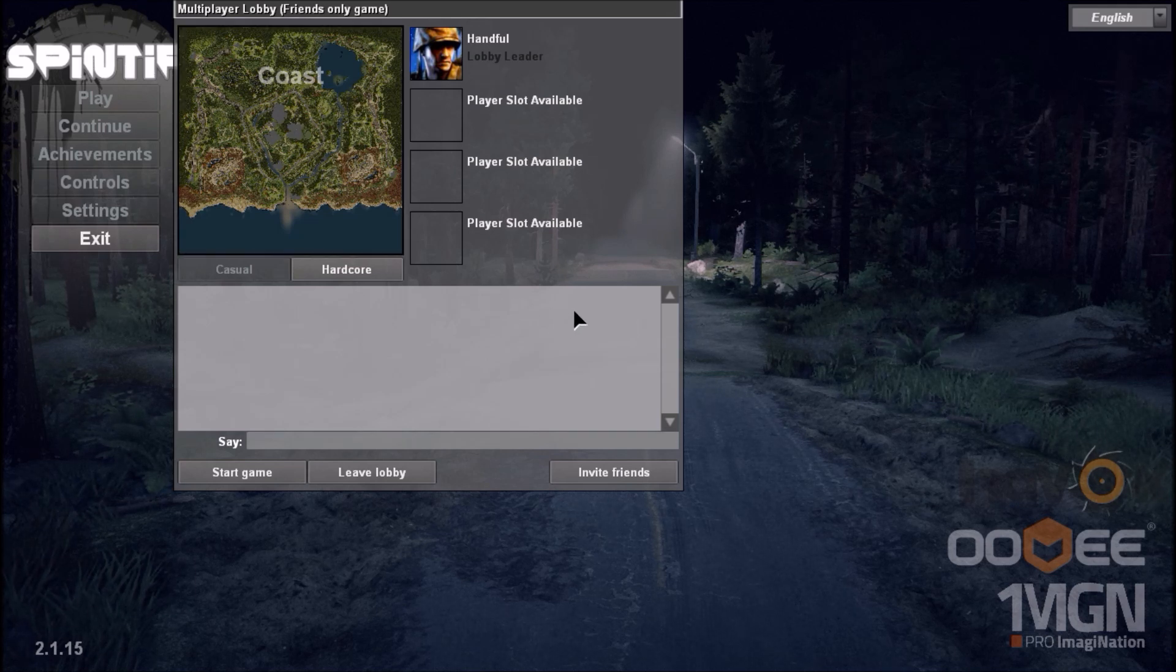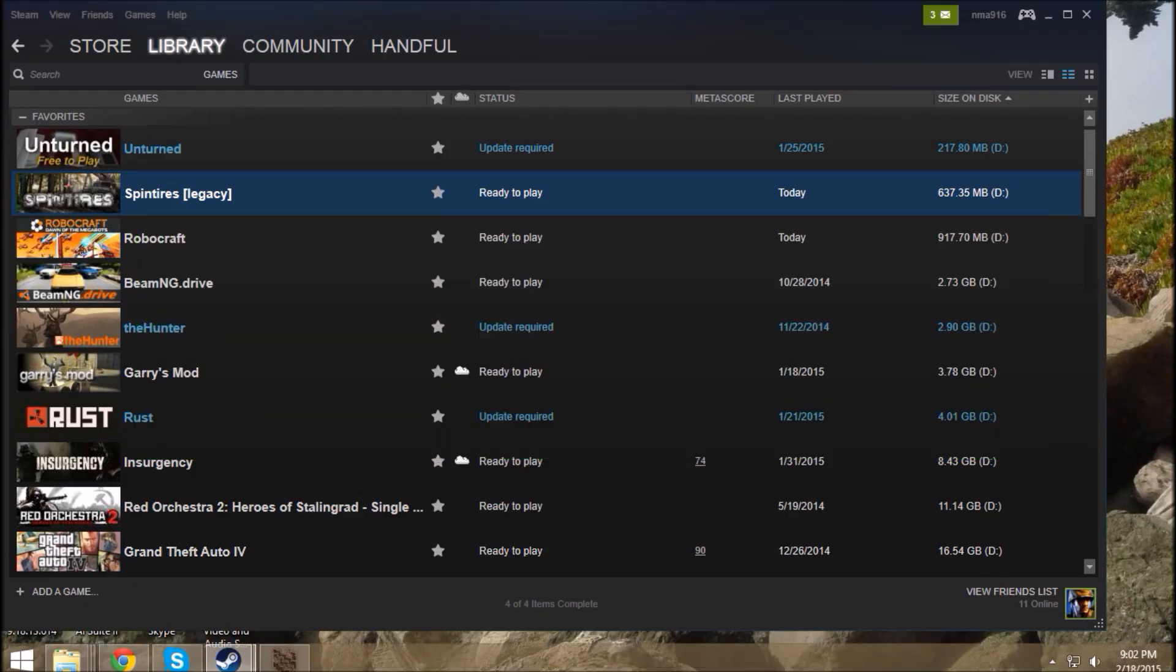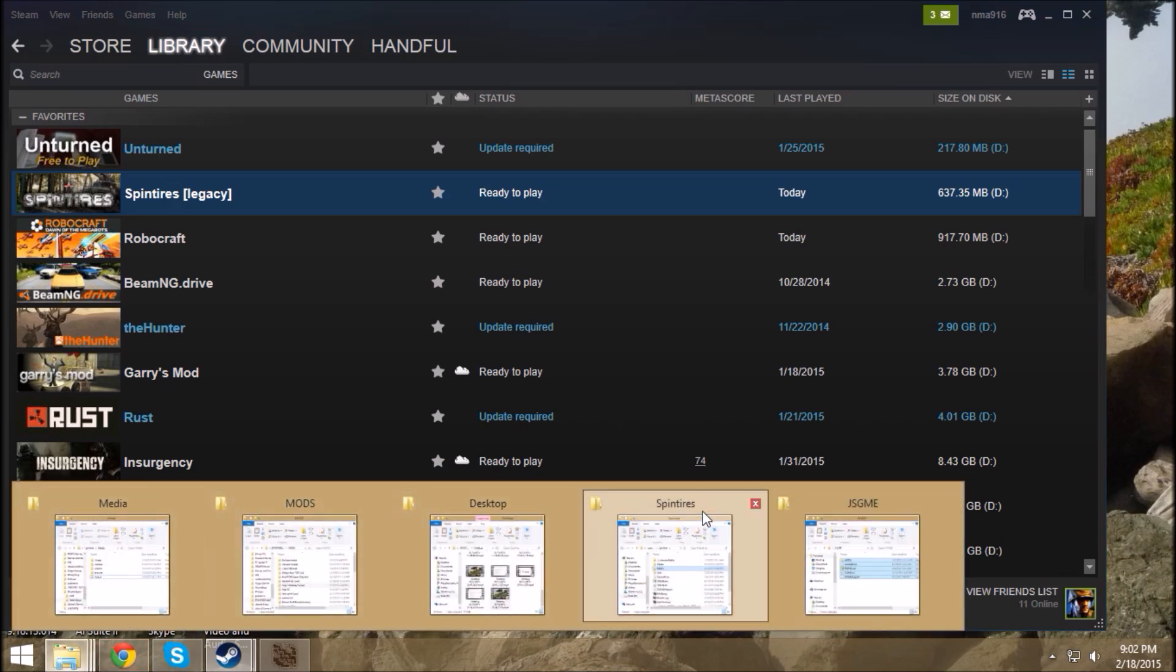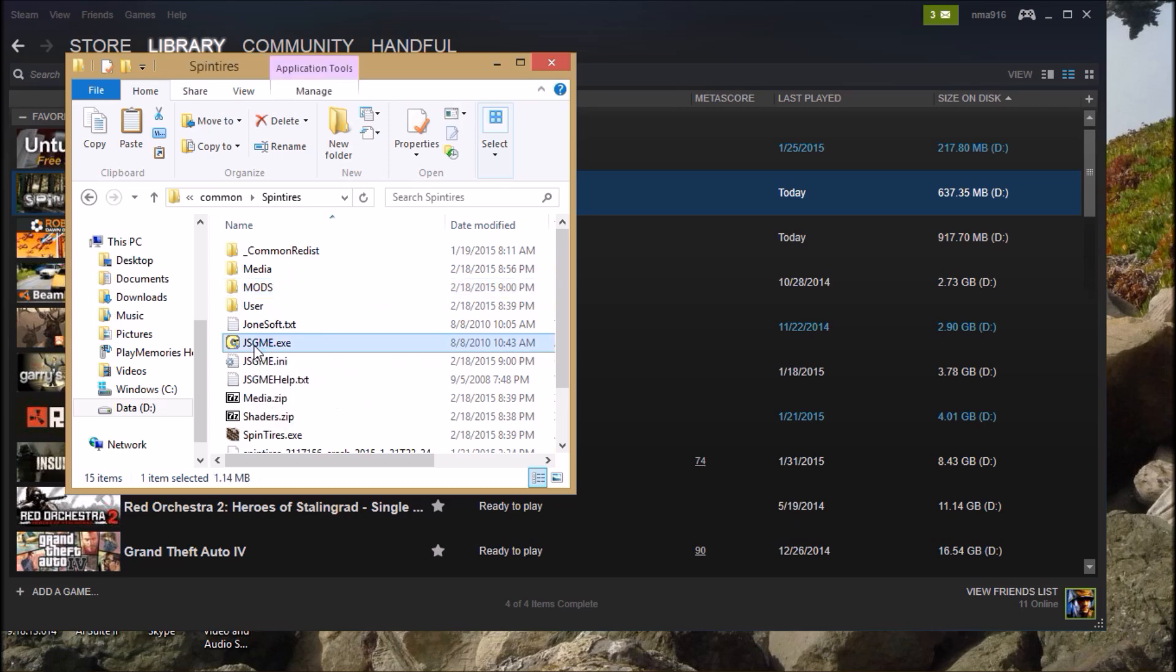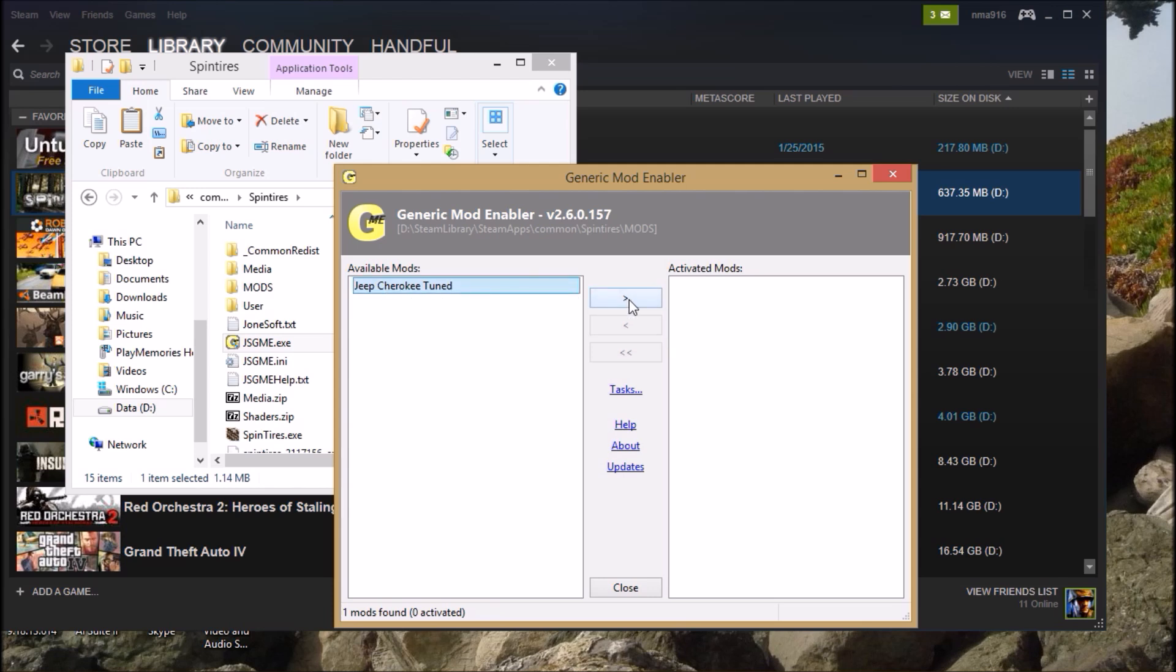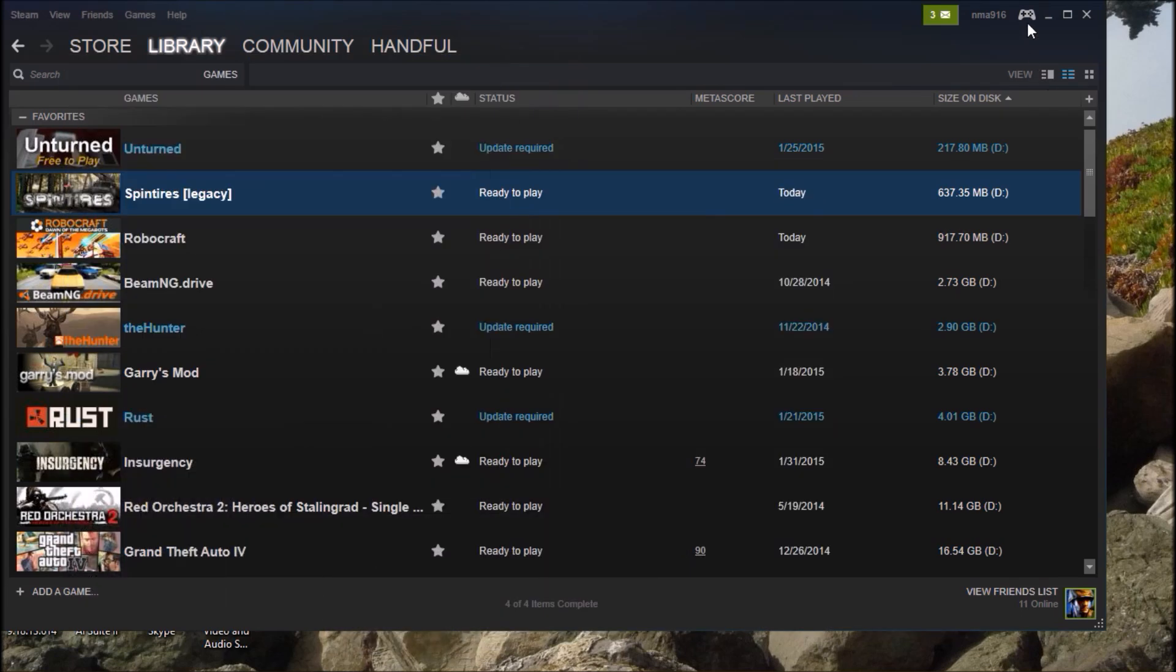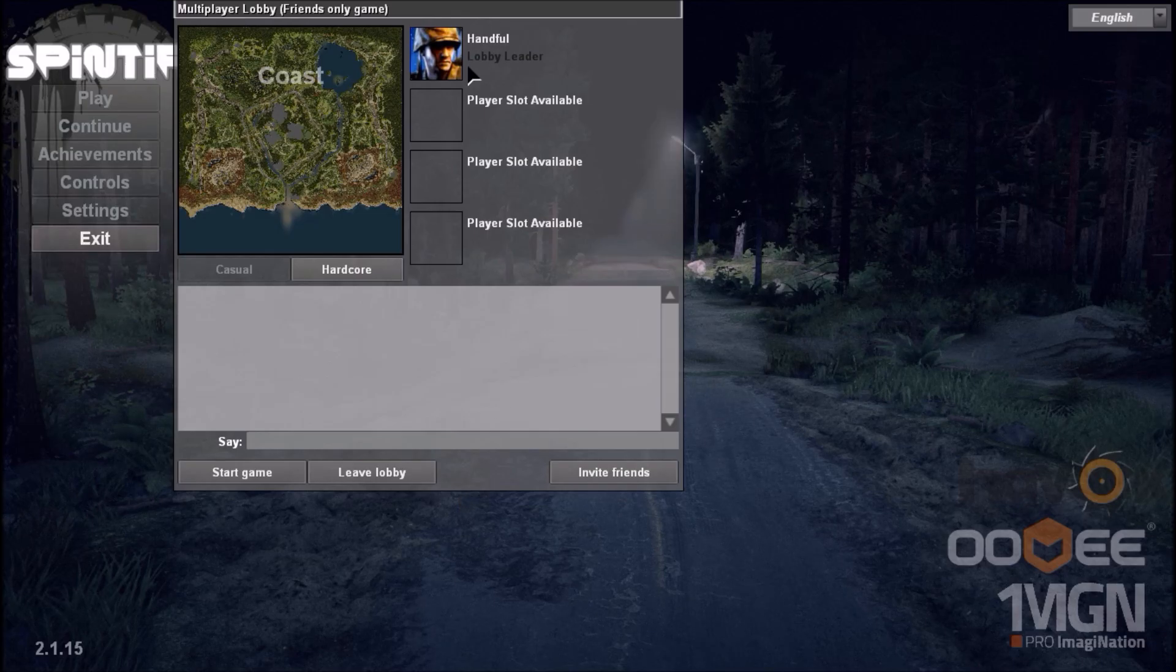Now I'm going to alt-tab out, go to my SpinTires folder where JSGME is, open that up, and select the mod I want to activate. Remember, only activate the ones your friends are going to be activating. I've activated it - this means it's active and ready to go. Minimize everything and get back into the game.